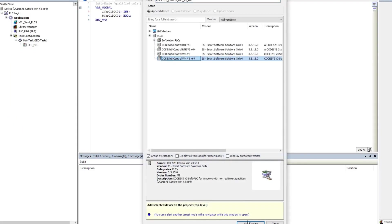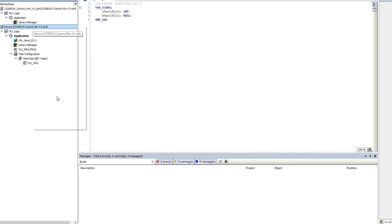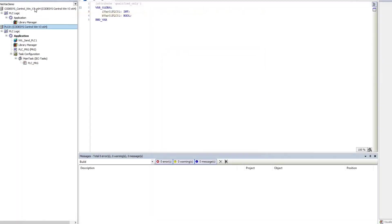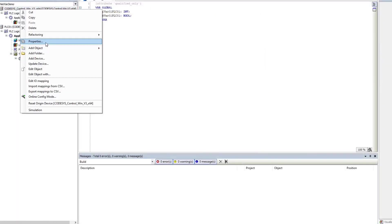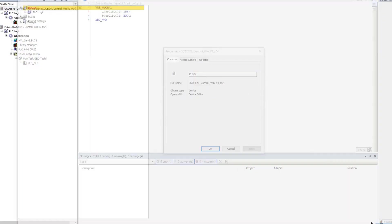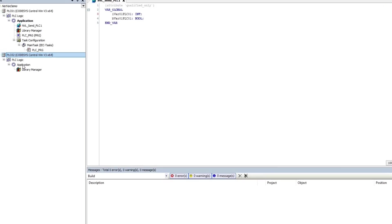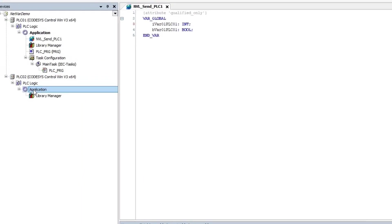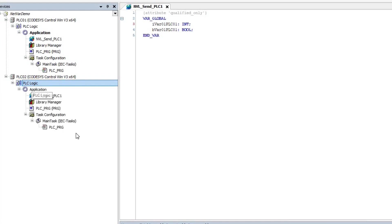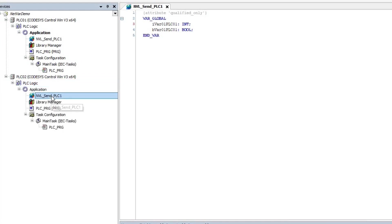which will be running on a second PC. I also rename the devices PLC01 and PLC02 to make it easier to distinguish them from each other later. For the second device, since it is not created as a standard project, we don't have all the elements in the device tree. Therefore, I removed the application in PLC02 and copied and pasted the application from the first device to the second device.